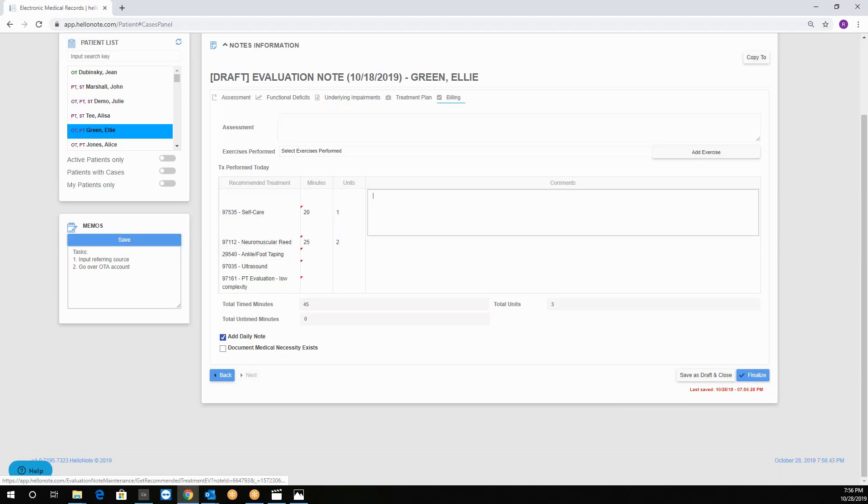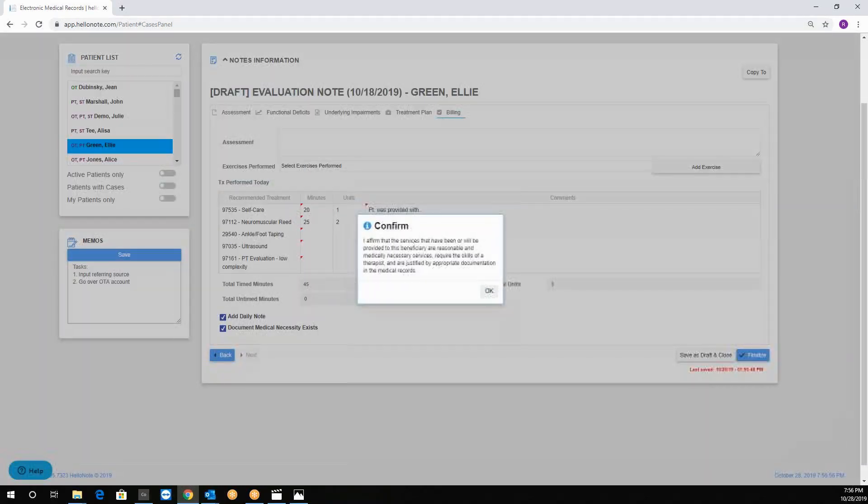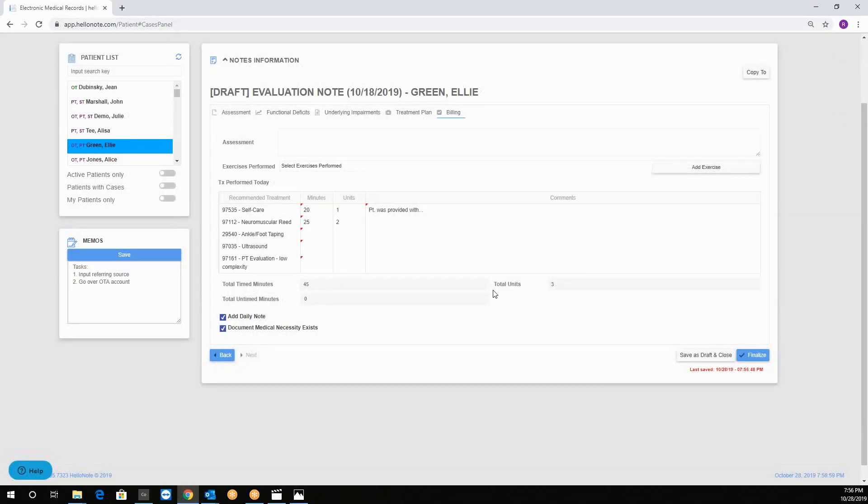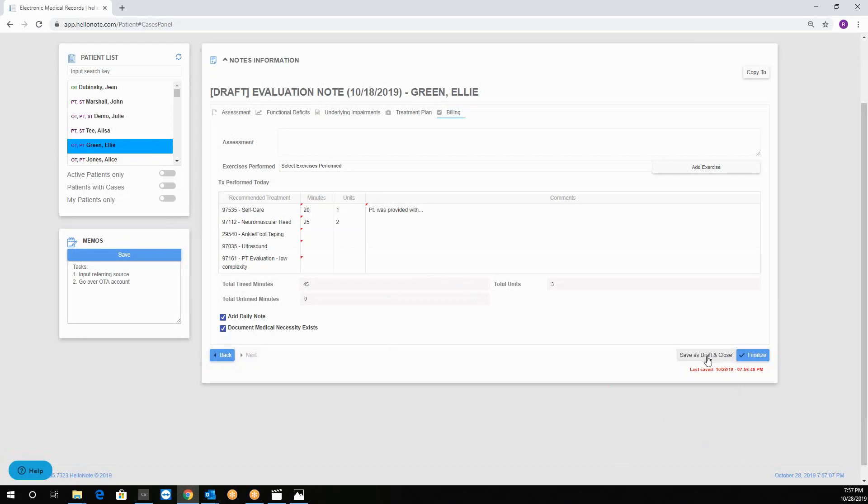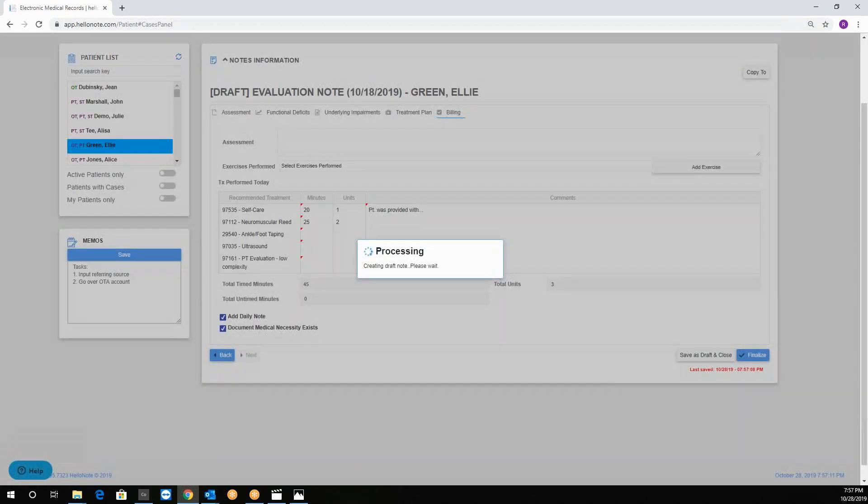Lastly you must check document medical necessity exists, you confirm the statement. And now you can save the note as a draft by clicking on the save as draft and close button. And then it will bring you back to the note list.